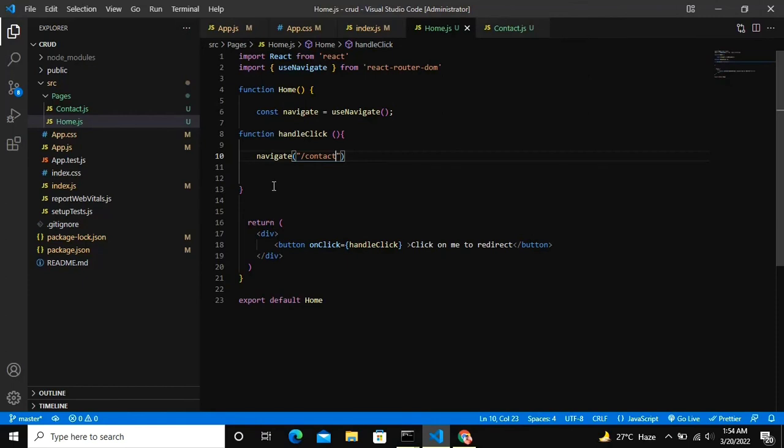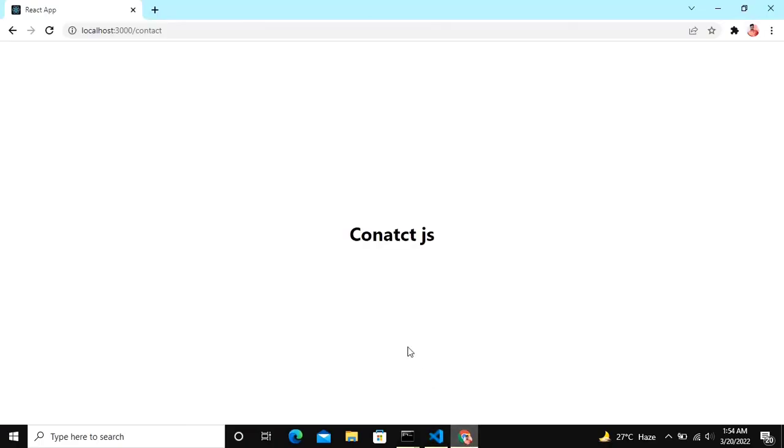So this is how you can redirect in React.js wherever you want. Hope you got some information from the video. Please subscribe to my channel and please leave a like and do share my video so that I could reach 1000 subscribers. I am very much behind from the 1000. Thank you very much, hope you like the video.